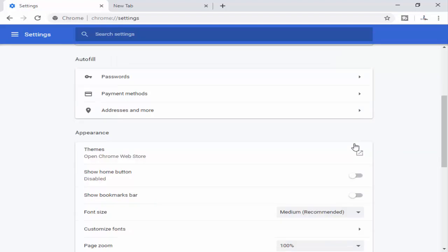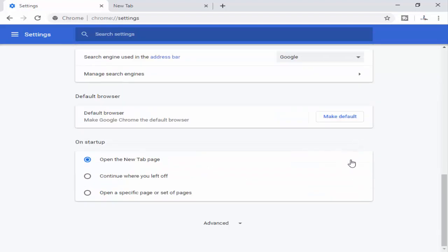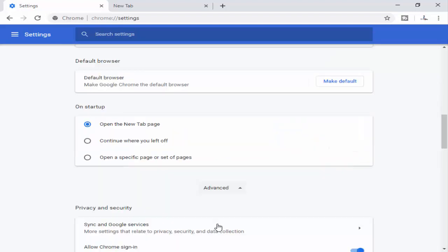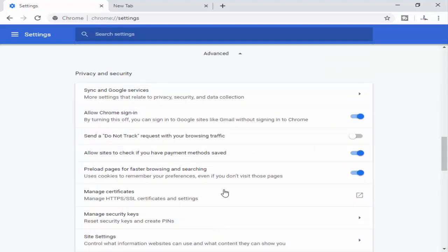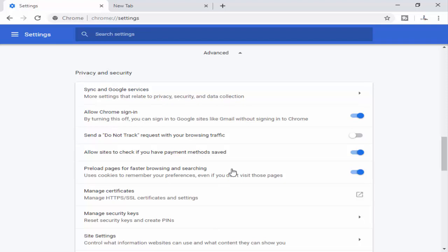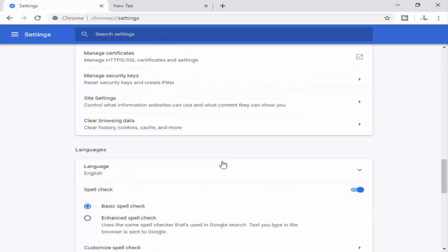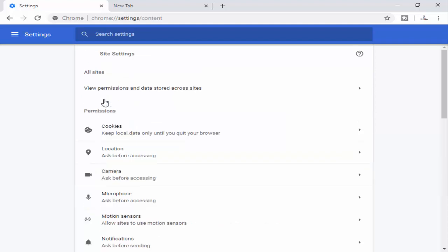Now here you scroll down and see the last option Advanced, click on it, and again you scroll down and you see here Site Settings, click on there.